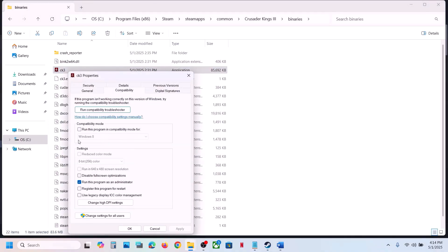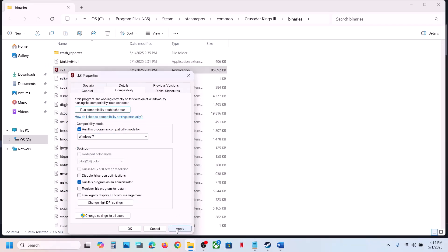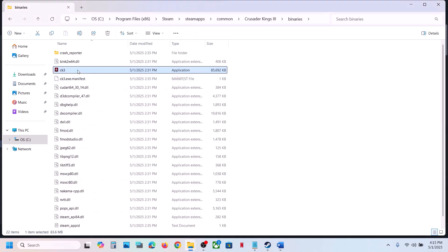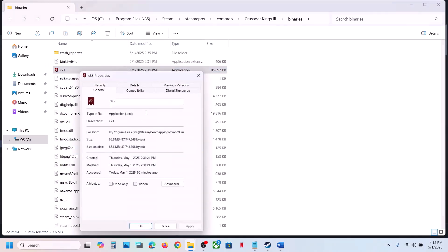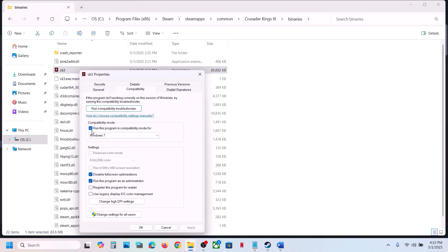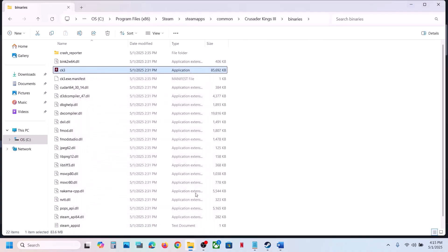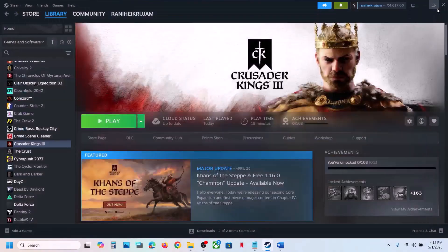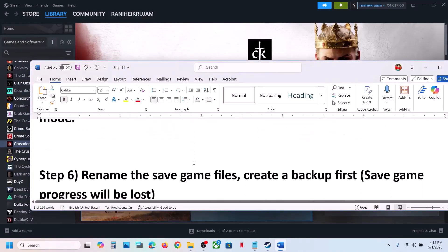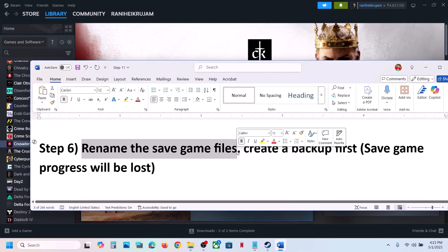If that does not work, try selecting Windows 8 compatibility mode — hit Apply, click OK, launch the game and check. Still not working, try Windows 7. Still not working, put a check on Disable Full Screen Optimization, hit Apply, click OK, and launch the game. If none of these work, uncheck all the boxes, hit Apply, click OK, and follow the next step.